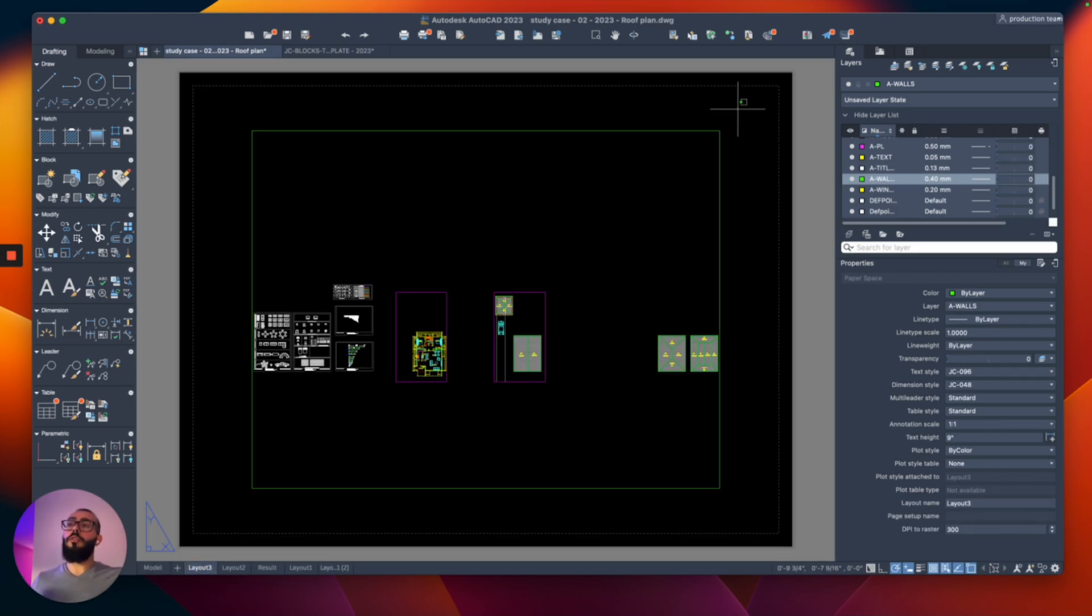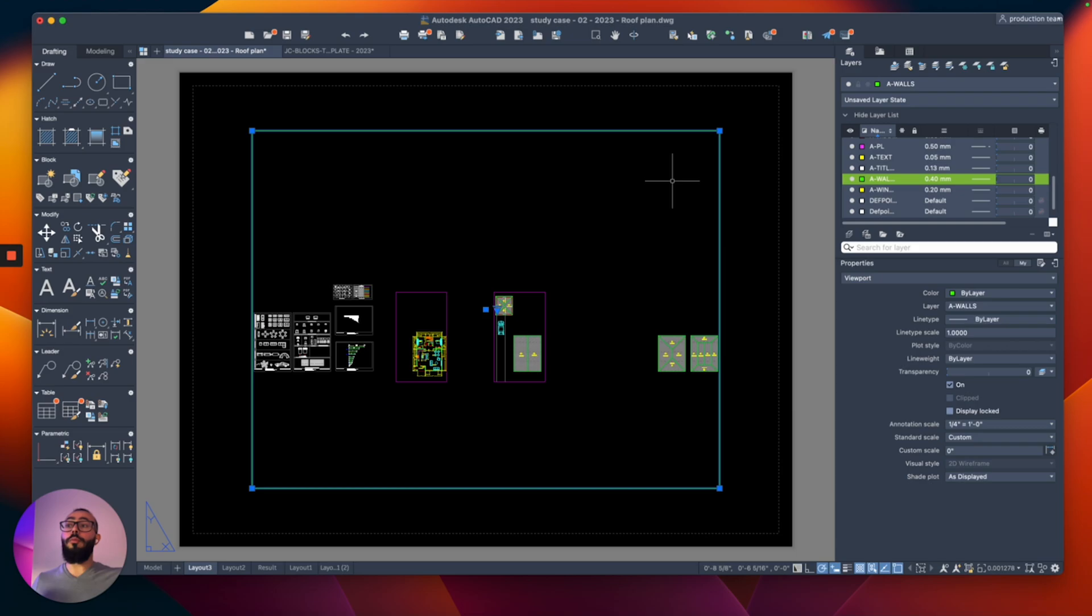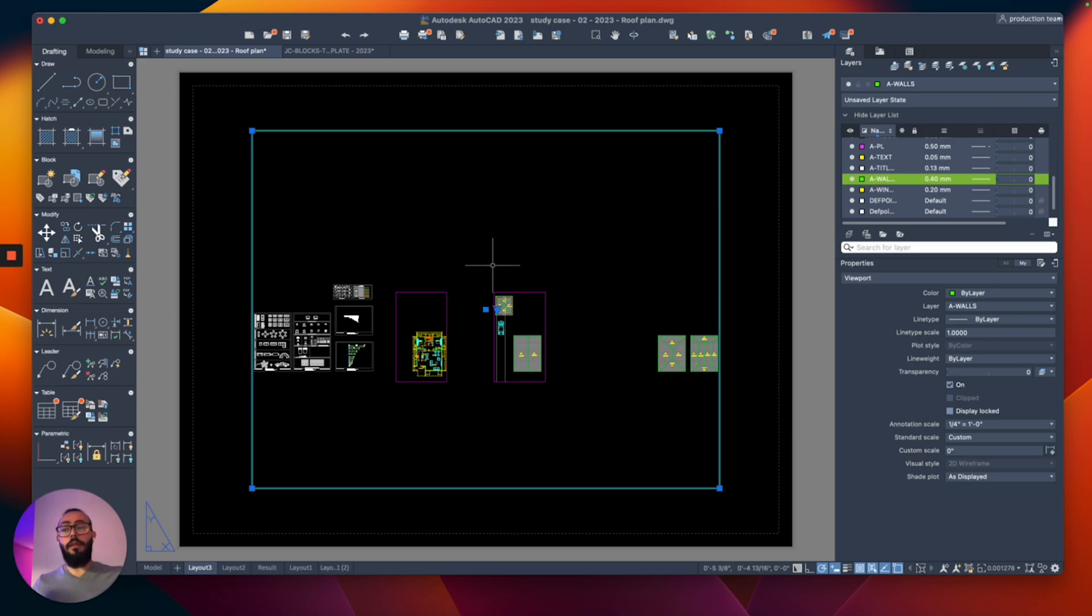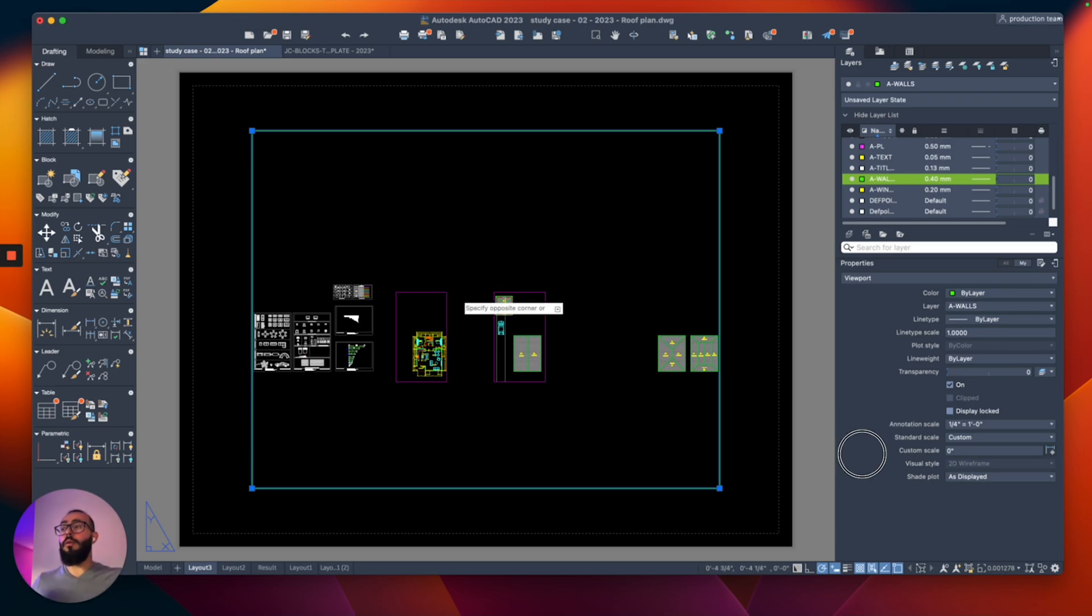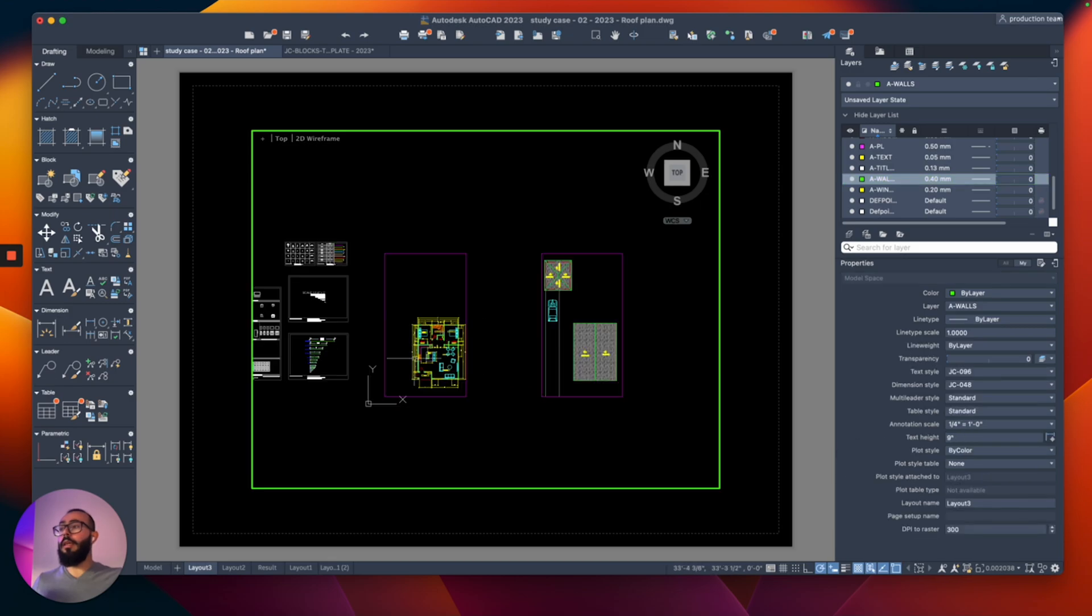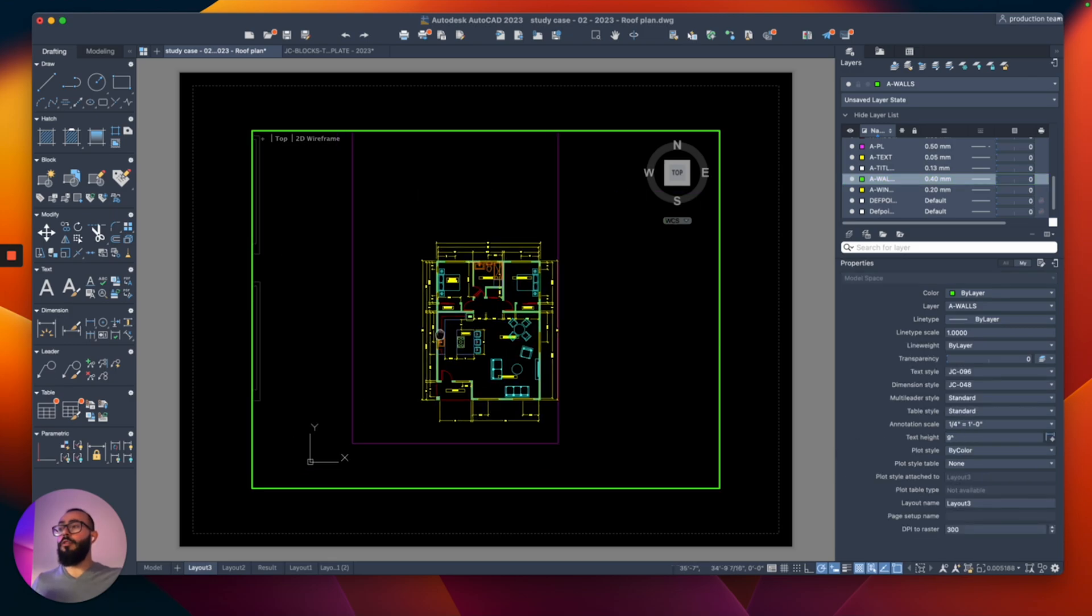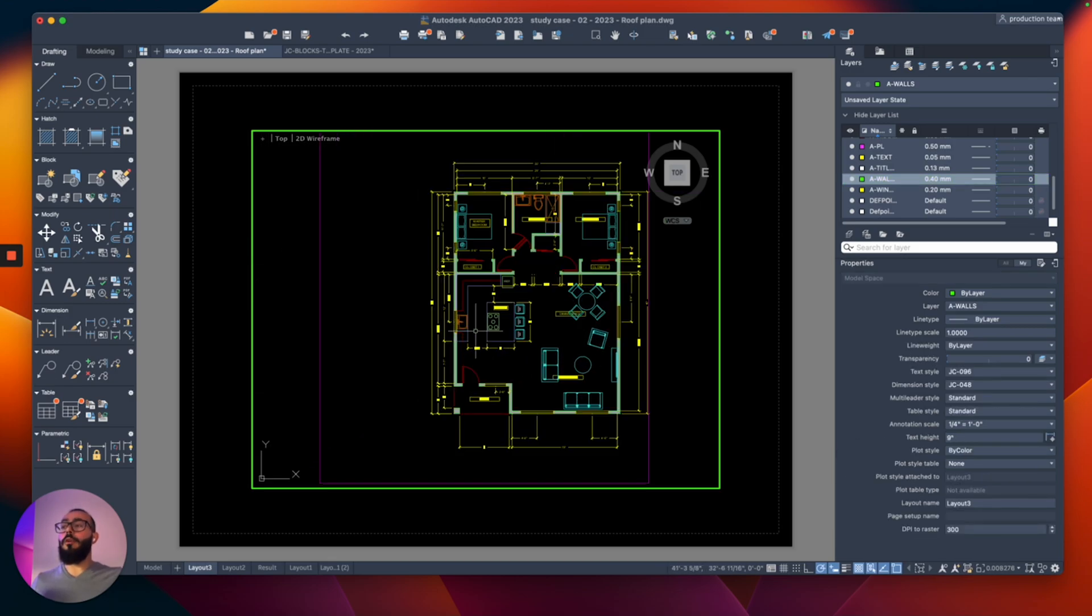From here, you also have a viewport element. This element allows you to see your project in the model space. You can activate this and change how you see the model space. To activate it, I will double click and then I can now zoom on my project.